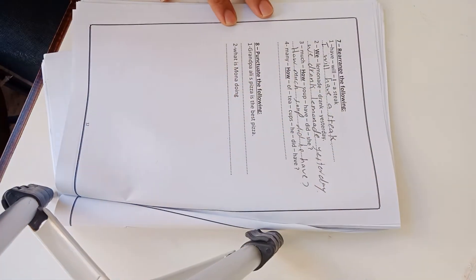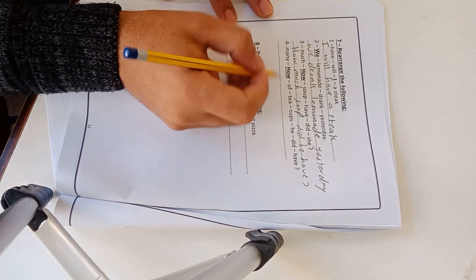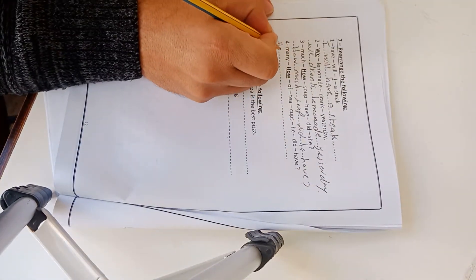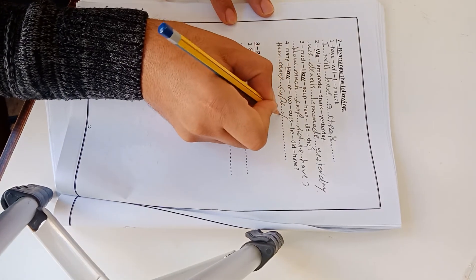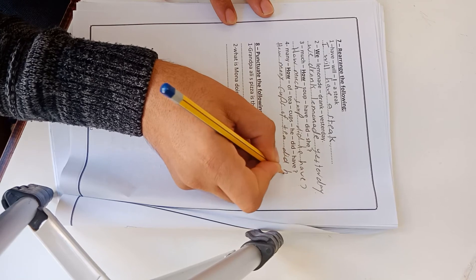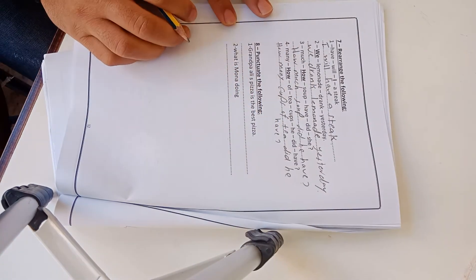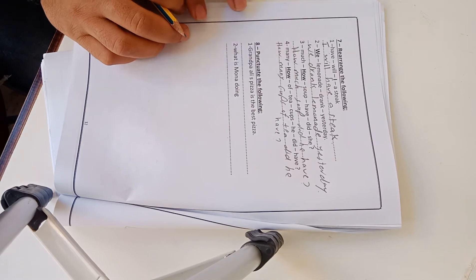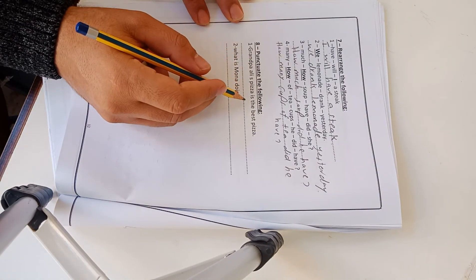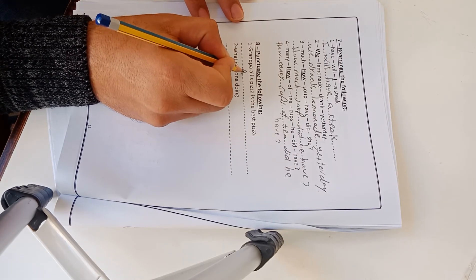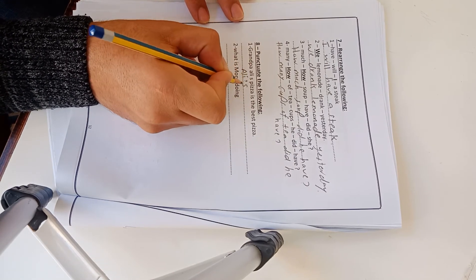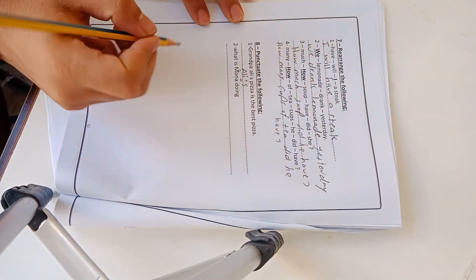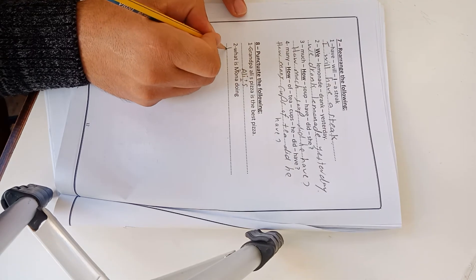Three: Much, how, soup, have, did, she. How much soup did she have? Four: Many, how, of, tea, cups, he, did, have. How many cups of tea did he have? This is exercise number 7. Exercise 8: Punctuate the following. Grandpa Ali's pizza is the best pizza. The wrong one is Ali, Ali and apostrophe S. Number 2: What is Mona doing? W for what and the question mark.